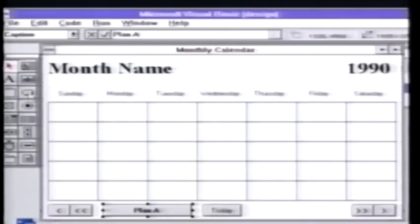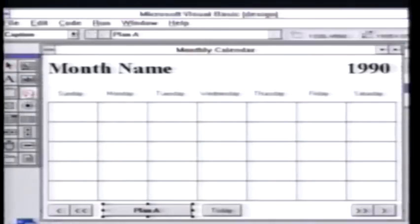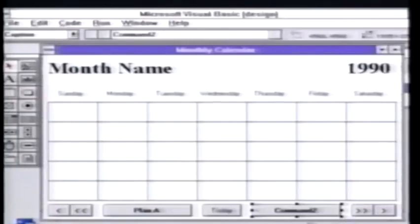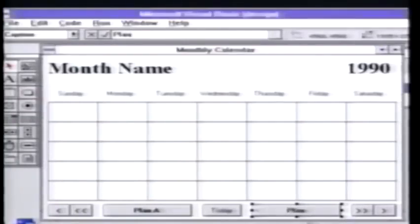Let's also create another button. I'll click there again and then just put this right here on the form. And I'll call that Plan B.